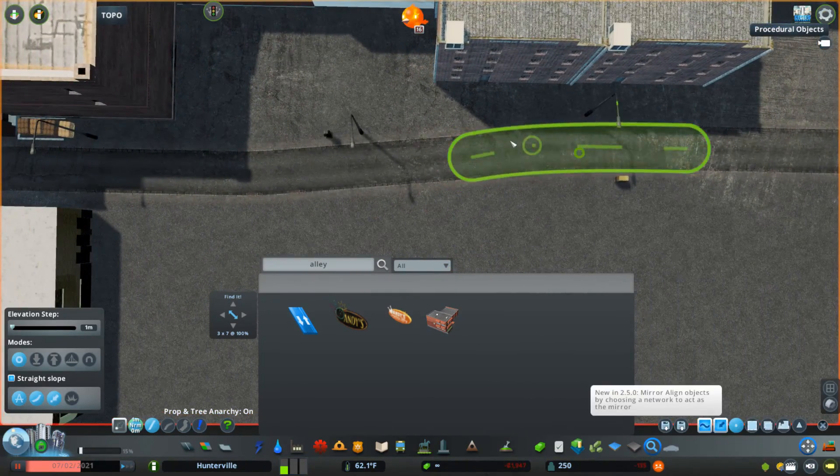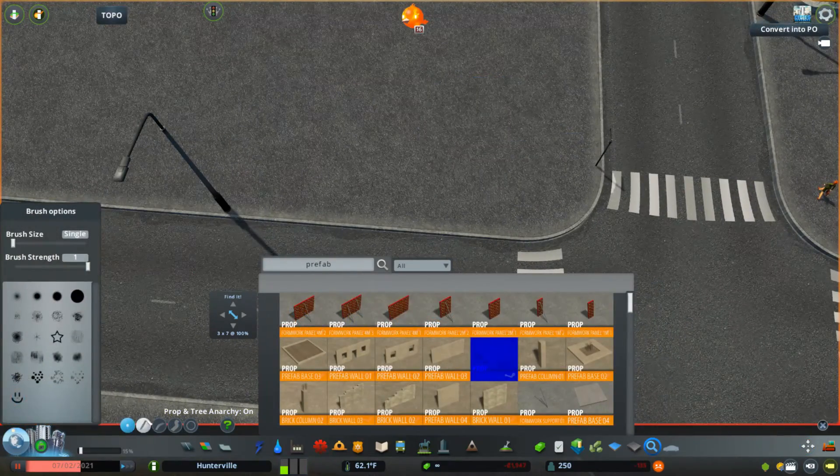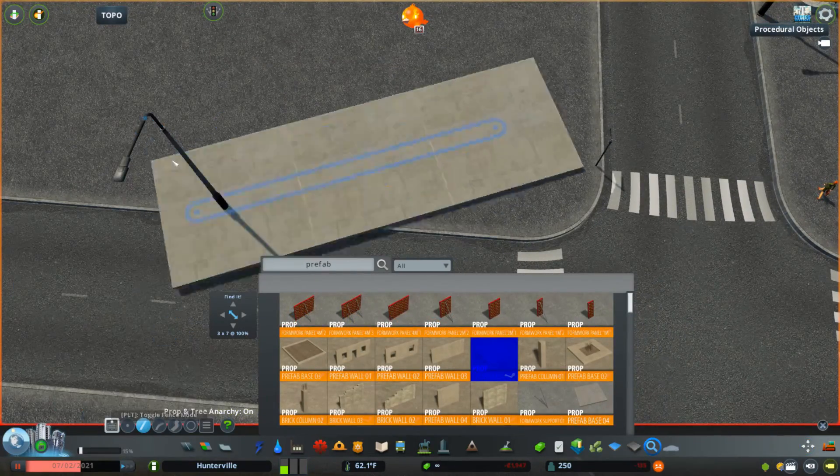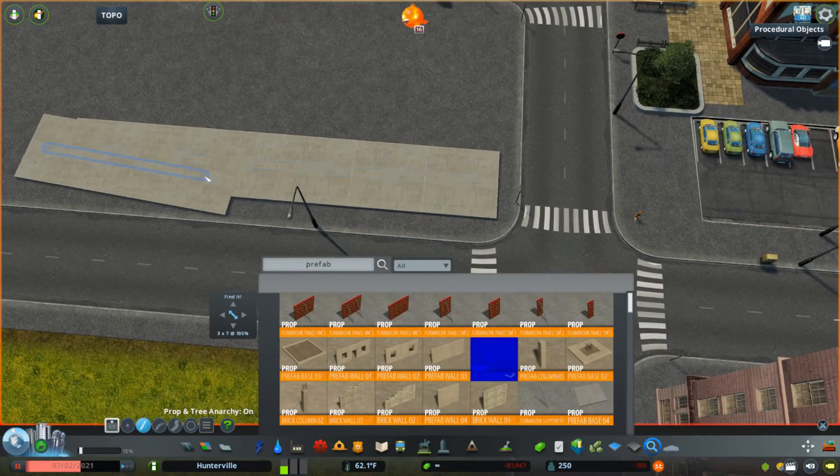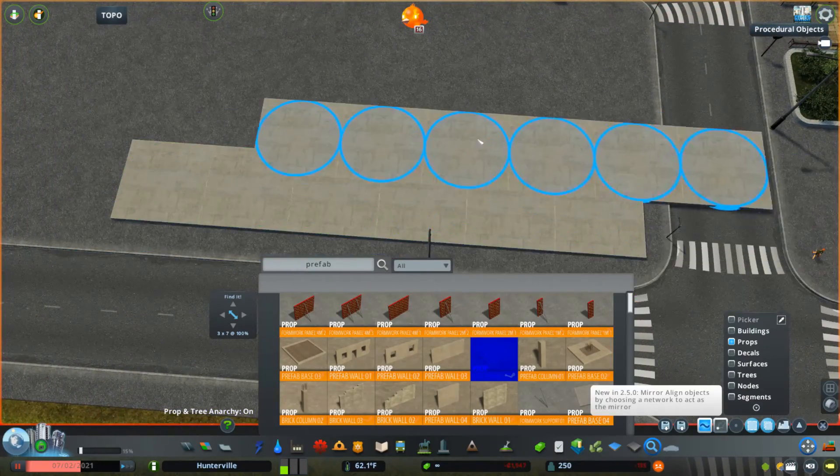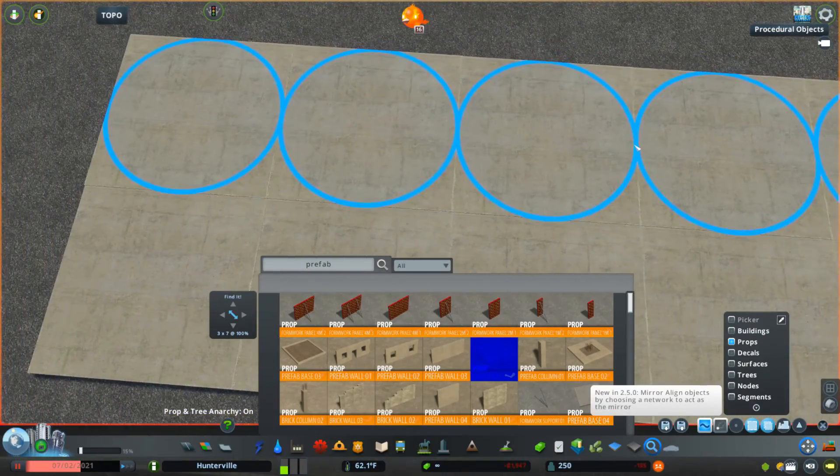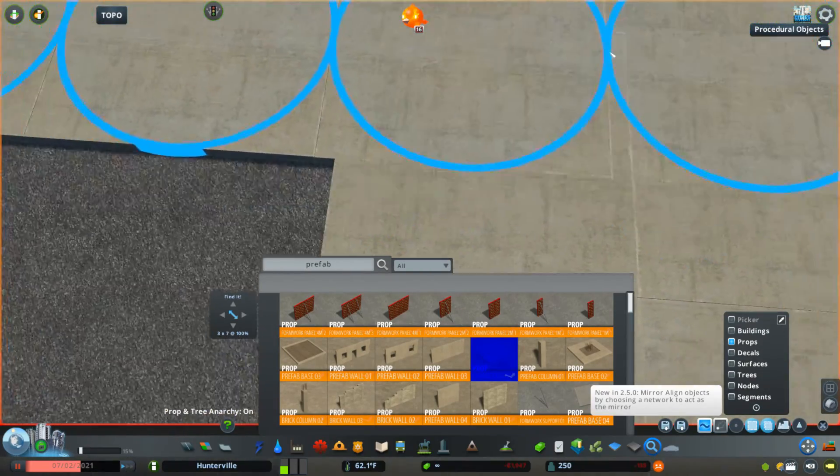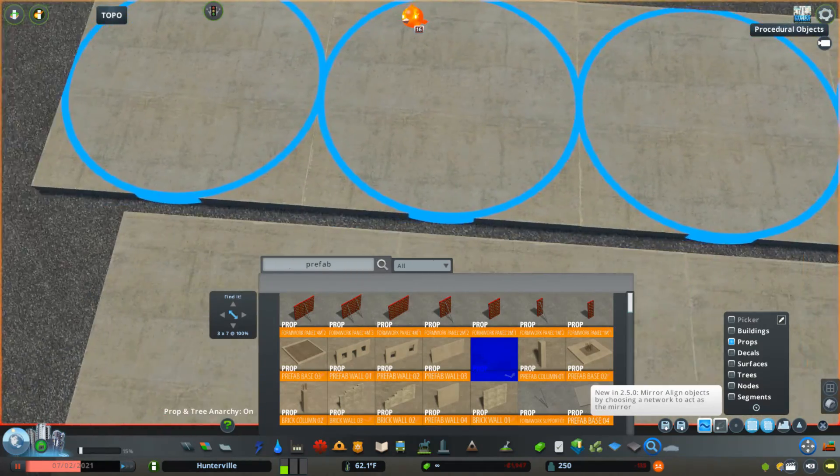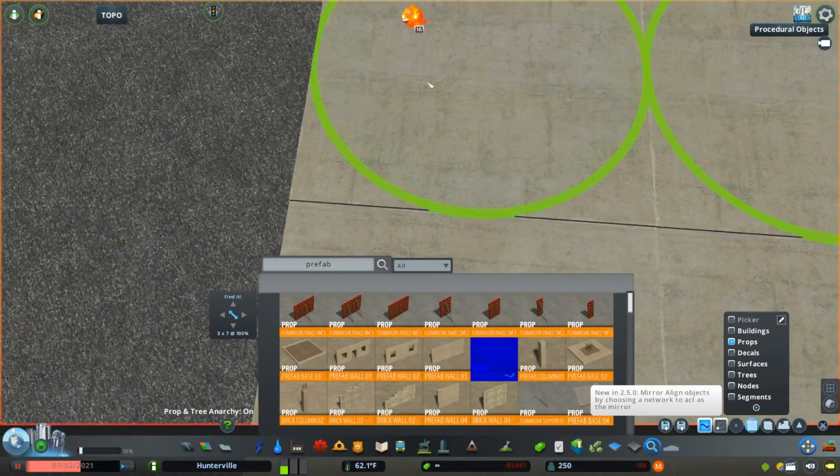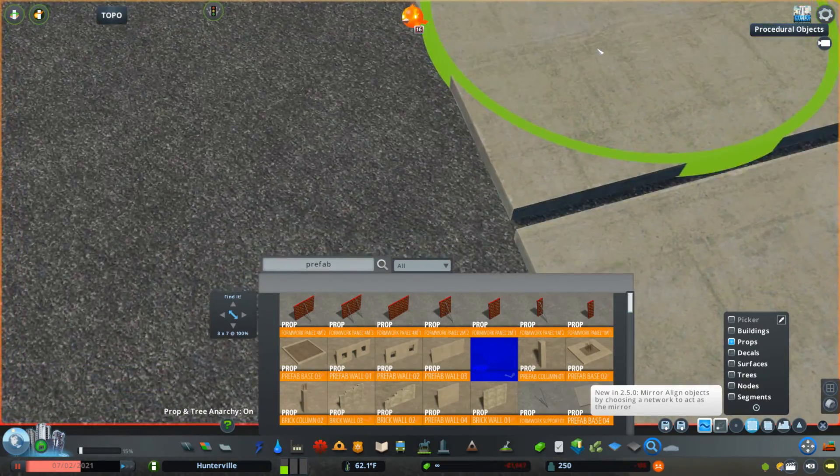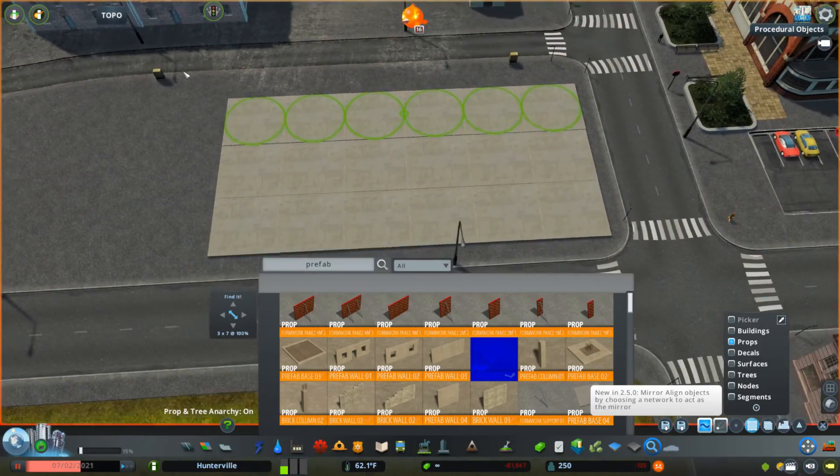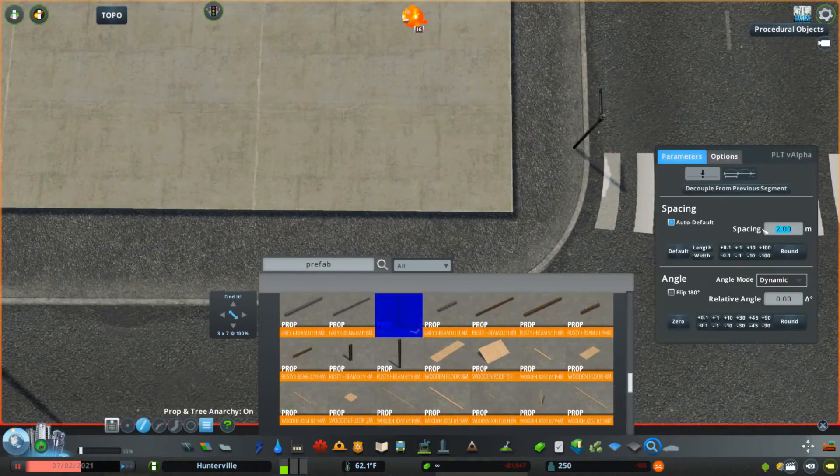Putting this little alleyway through the back so that trucks can get through and drop things off. Here I'm starting the construction site which is kind of the main focus of this episode. I'm just placing down these concrete slabs that are from Beard Monkey's construction props collection and trying to line them all up.